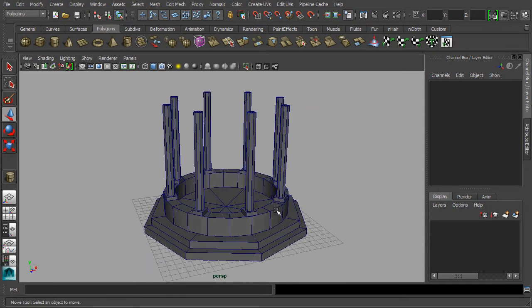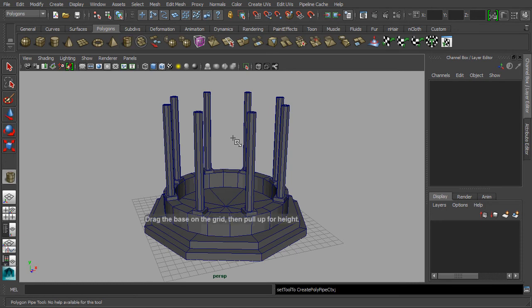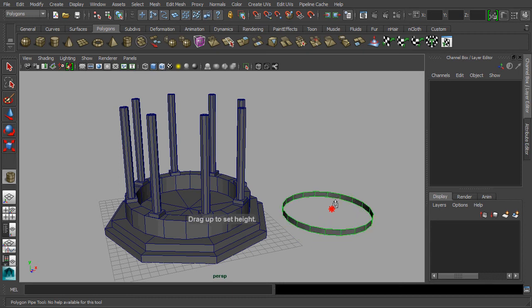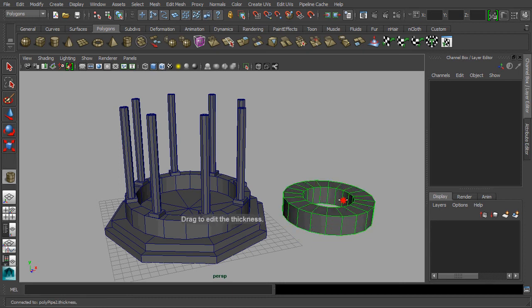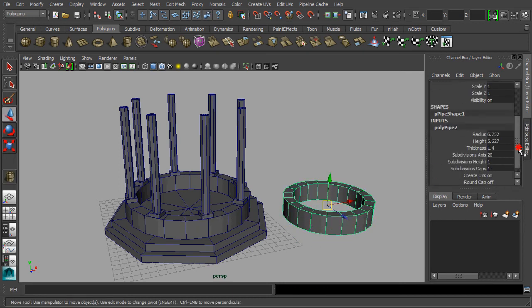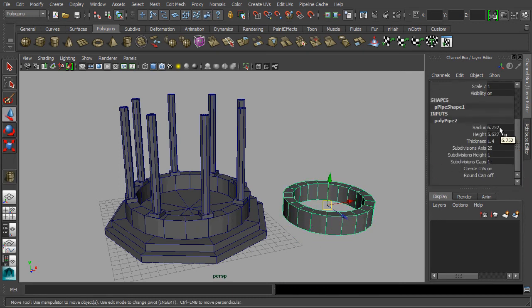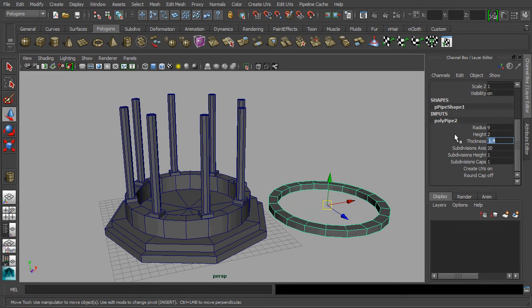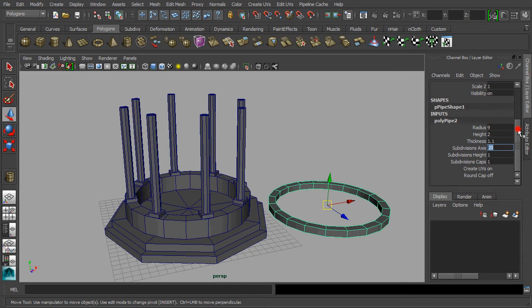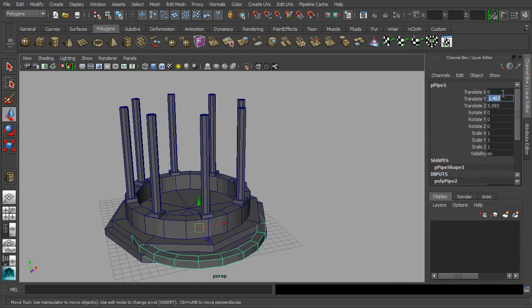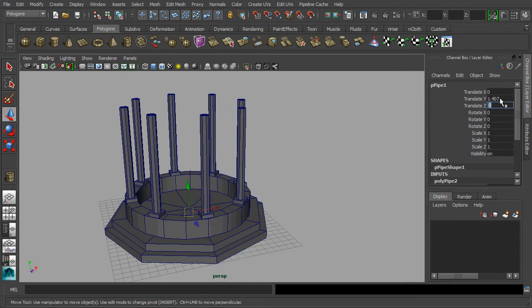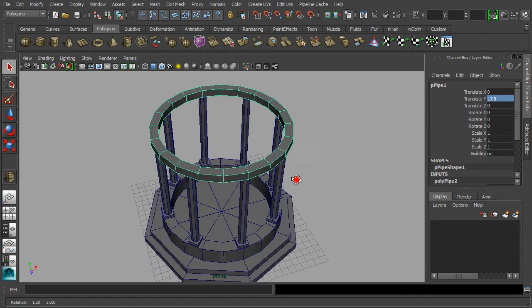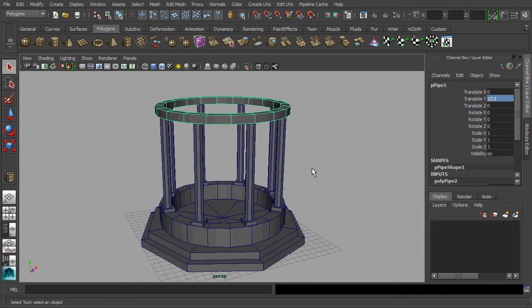I'm going to use the pipe primitive for modifying it into an entablature. And don't forget to rename every object that you have created in Maya.